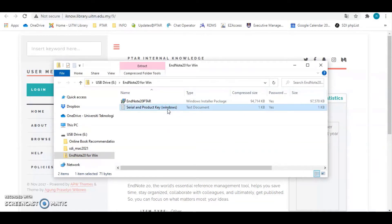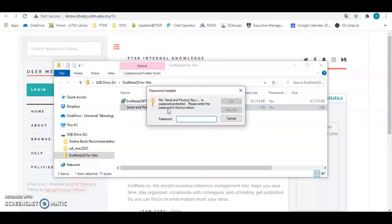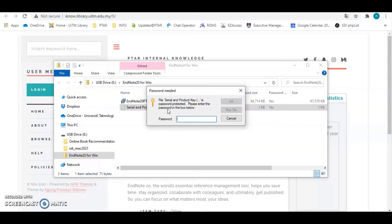Contact your respective librarian to get the password of license EndNote. Access to the license software by UiTM is restricted to active members who are authorized users of the UiTM for the purpose of study, teaching and research only. Users may not allow anyone other than authorized users to use the license material.